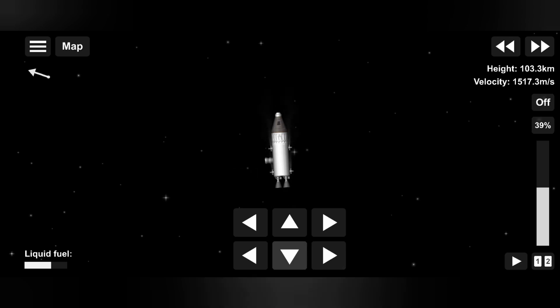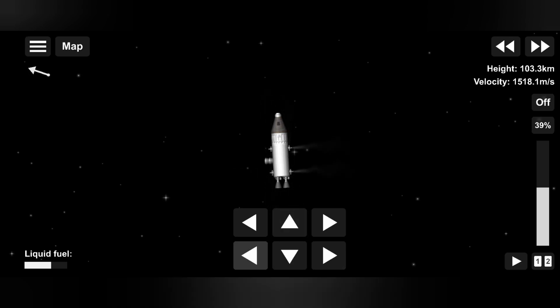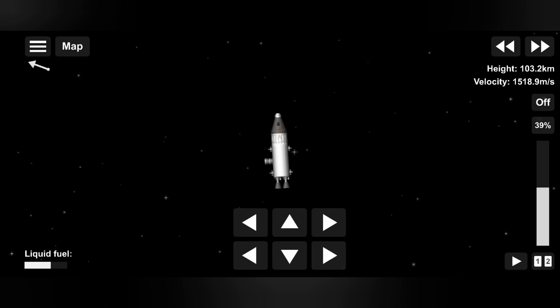So without wasting any time, let's get started. As you can see, I just turned on RCS thrusters. Now there are six buttons used to control it.